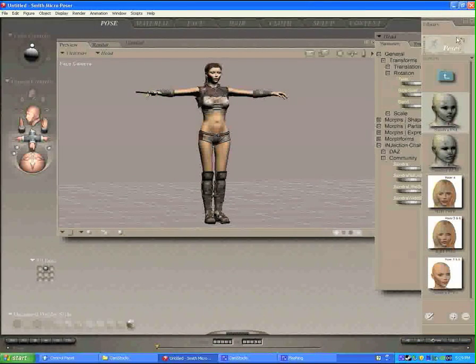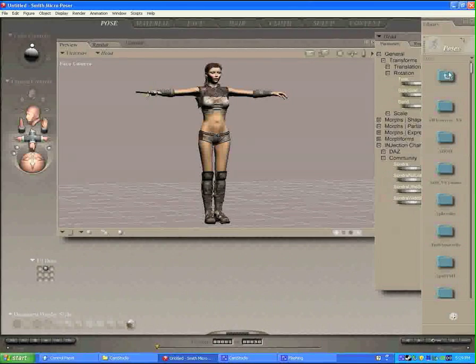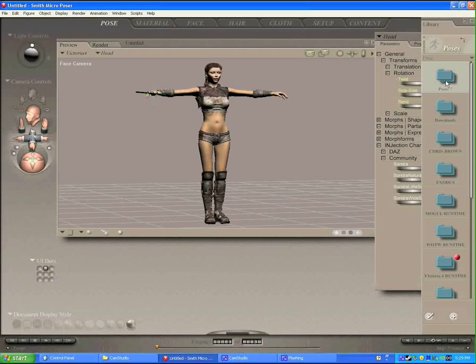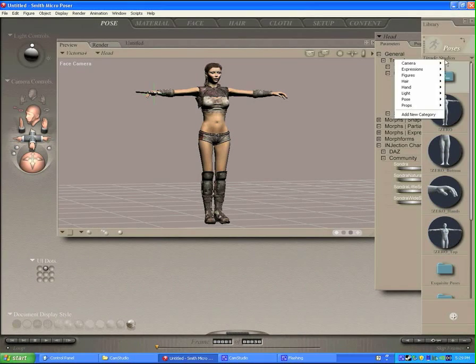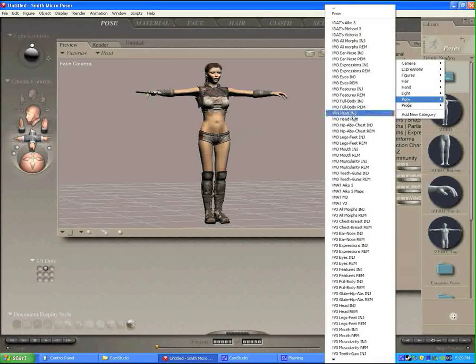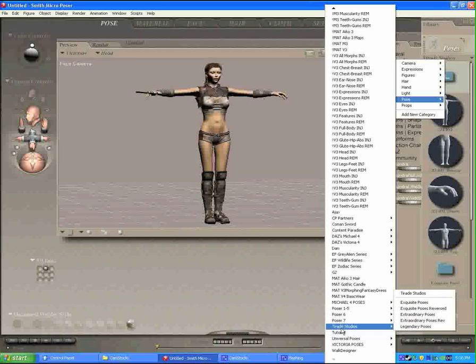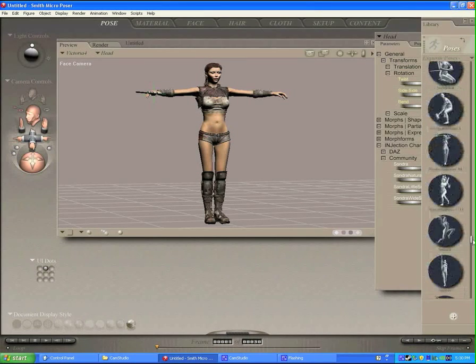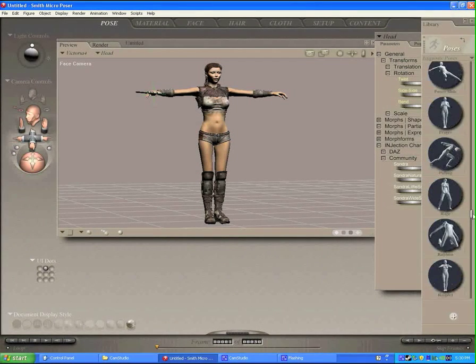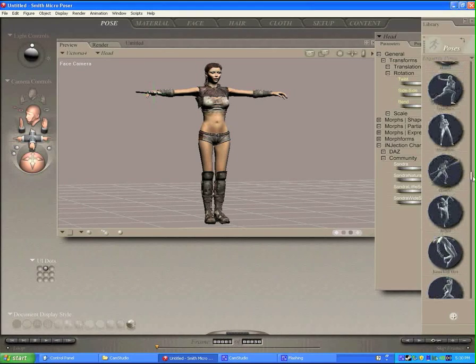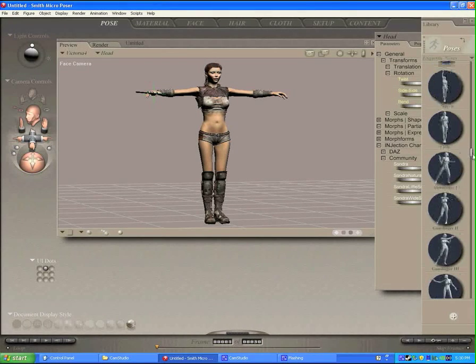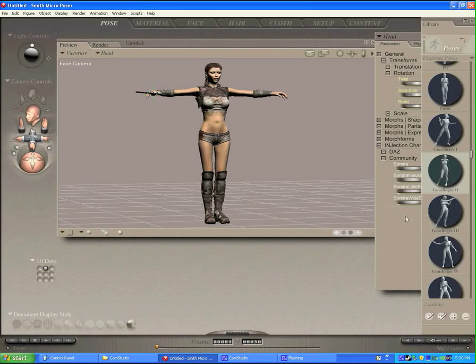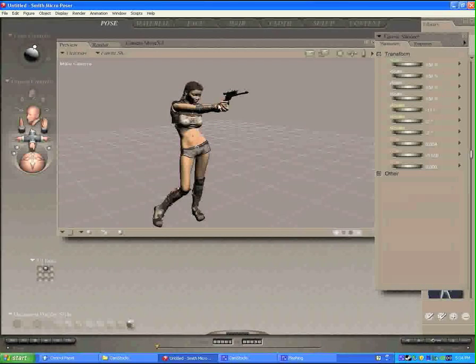The next thing we're going to do is give her a cool pose to be in. So let's go back to the Poser 7 runtime folder, where I have stored a couple of custom-made poses. Now, when you buy Poser, it comes standard with a couple of poses that you can use for any situation. Let's just pick a cool one here. Let's go to this one. Let's go Gunslinger 2. And you click on the pose, and she'll snap into her Gunslinger pose. So now we have the model looking good.